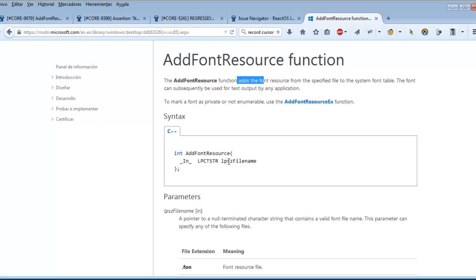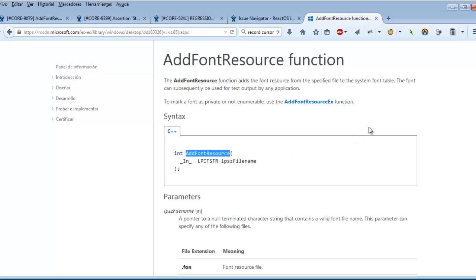But what happens when I feed this API with a relative path like a.ttf? Where is Windows going to look for such font? Is it going to look for such font in the fonts folder or in the current directory? We have to create several tests to check what's going on.